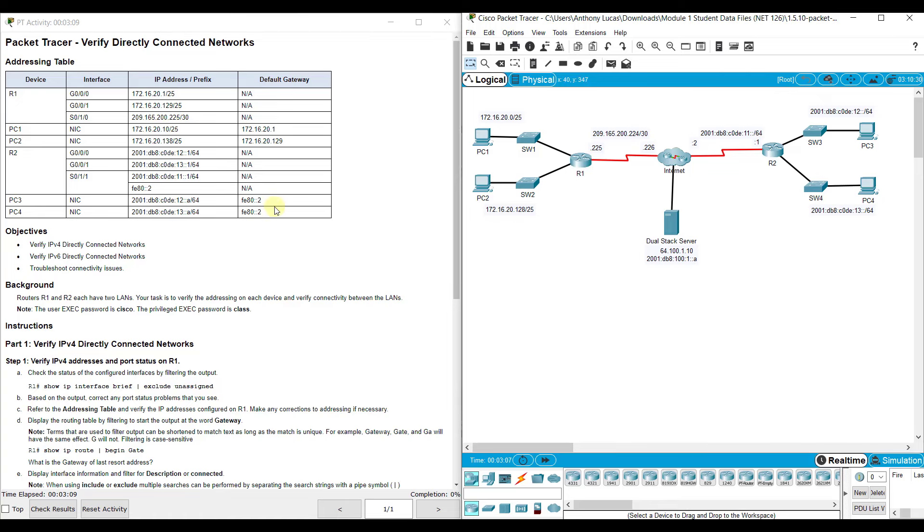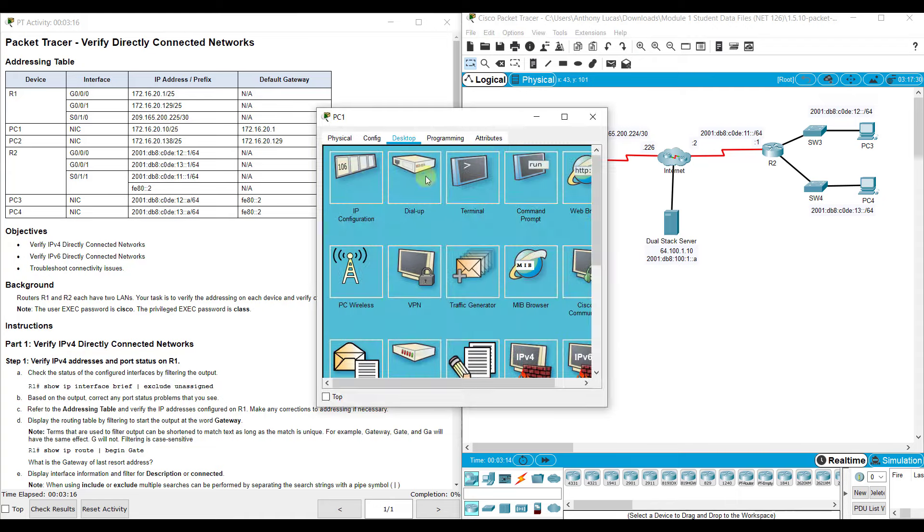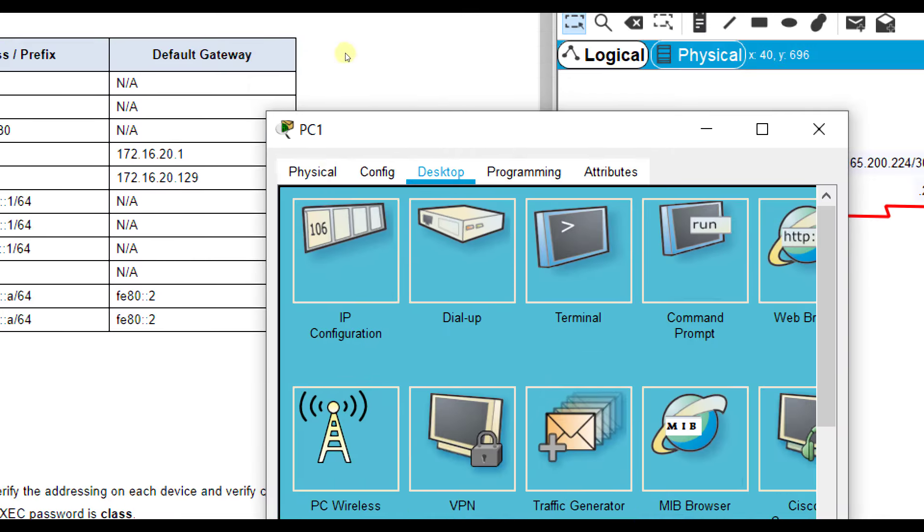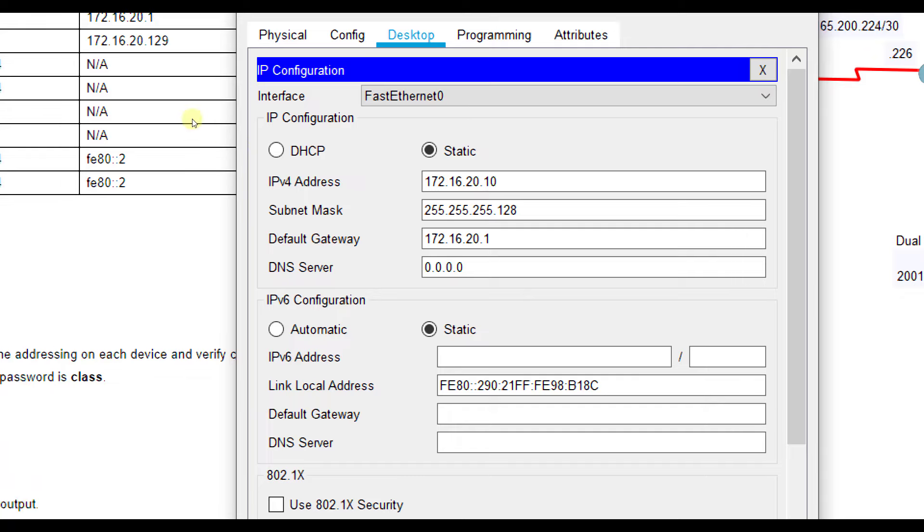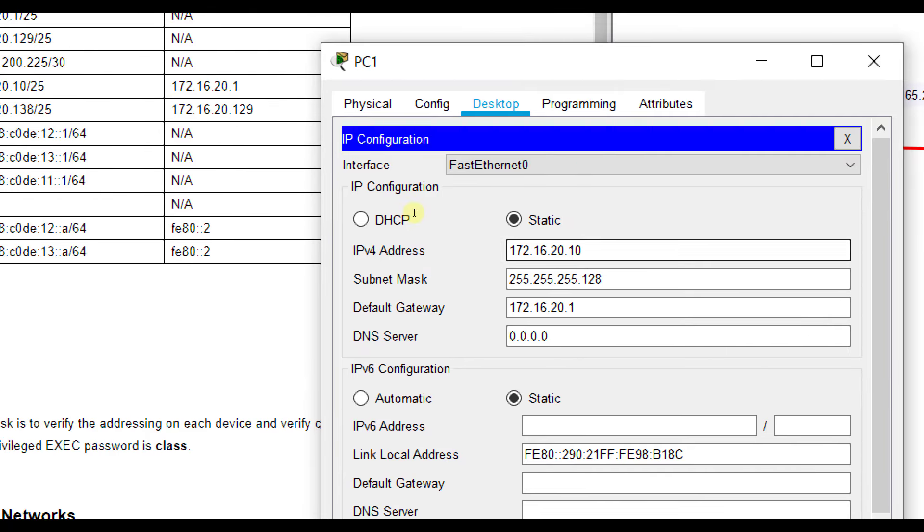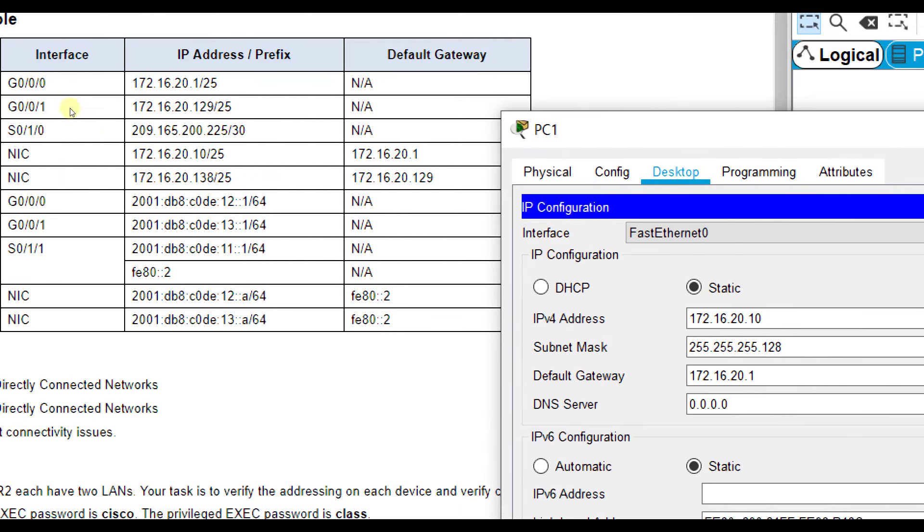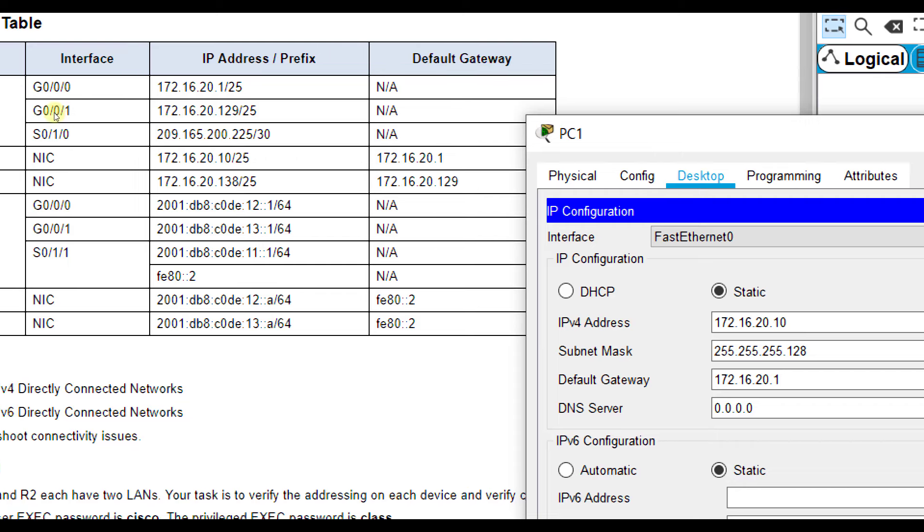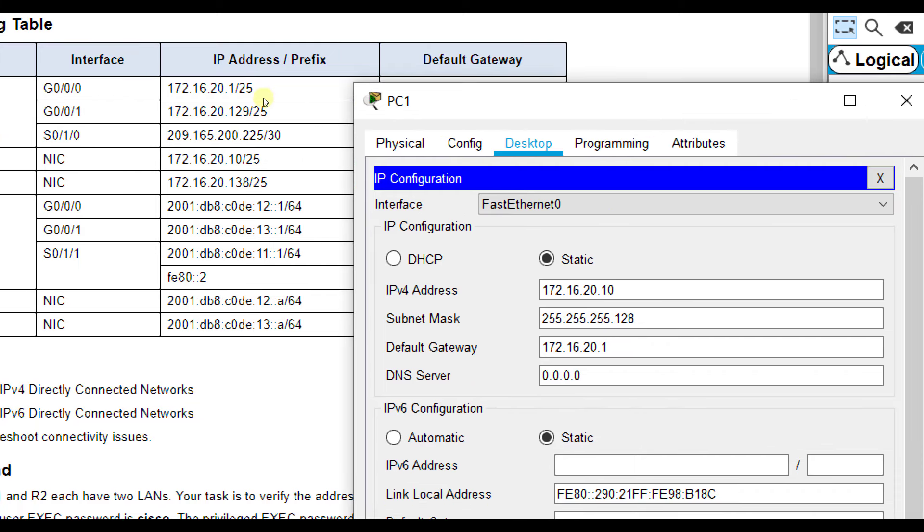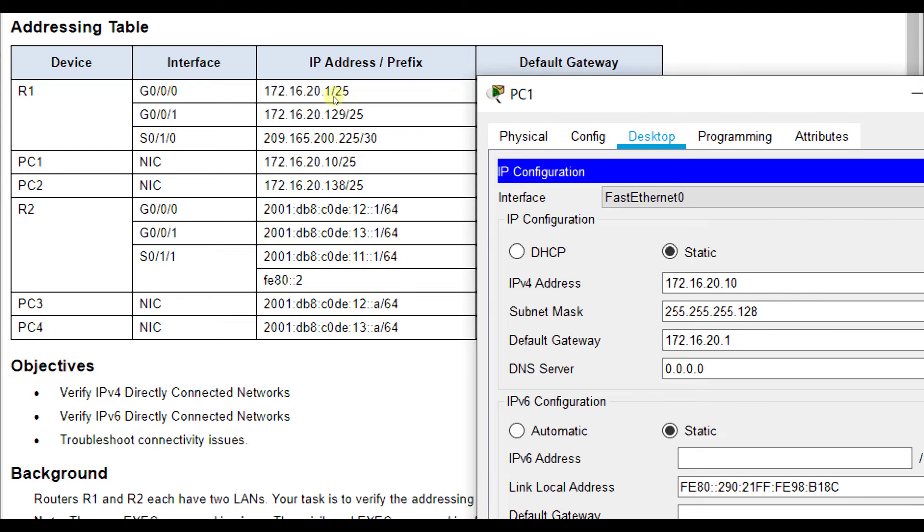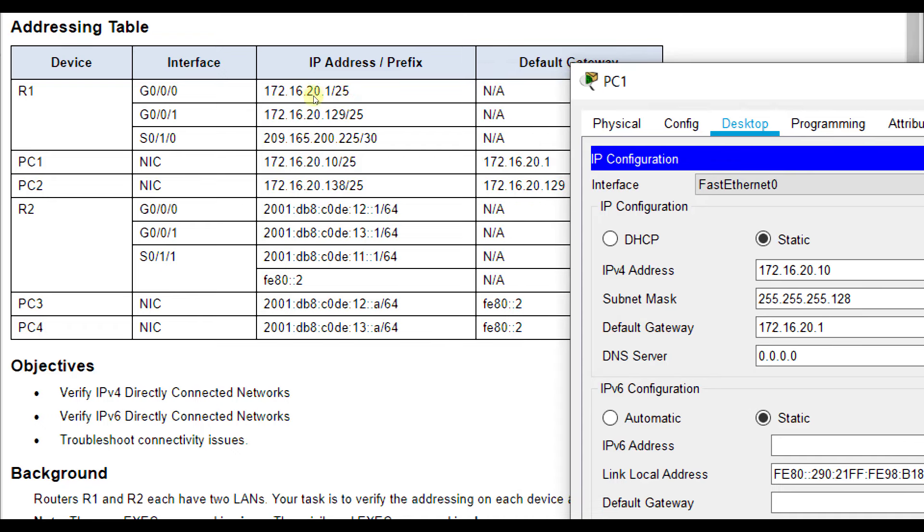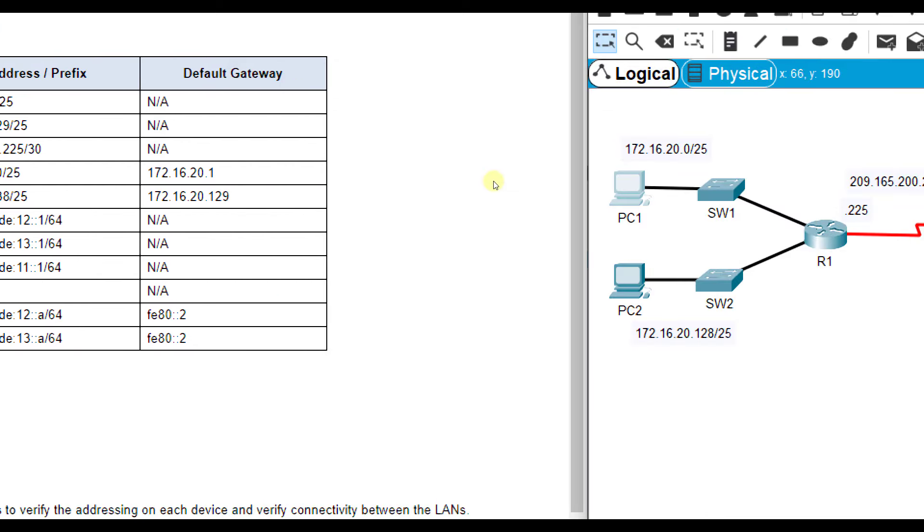Let's consult our addressing table as I click on these devices. On PC1, I'm going to go to IP Configuration, and you'll be able to see that my IP addressing should match what is in our table. For PC1, I've got 172.16.20.10, 255.255.255.128 is a slash 25, so that's correct, and our default gateway should be the G0/0/0 interface on R1, which is 172.16.20.1. Everything's good on PC1. Let's check PC2.